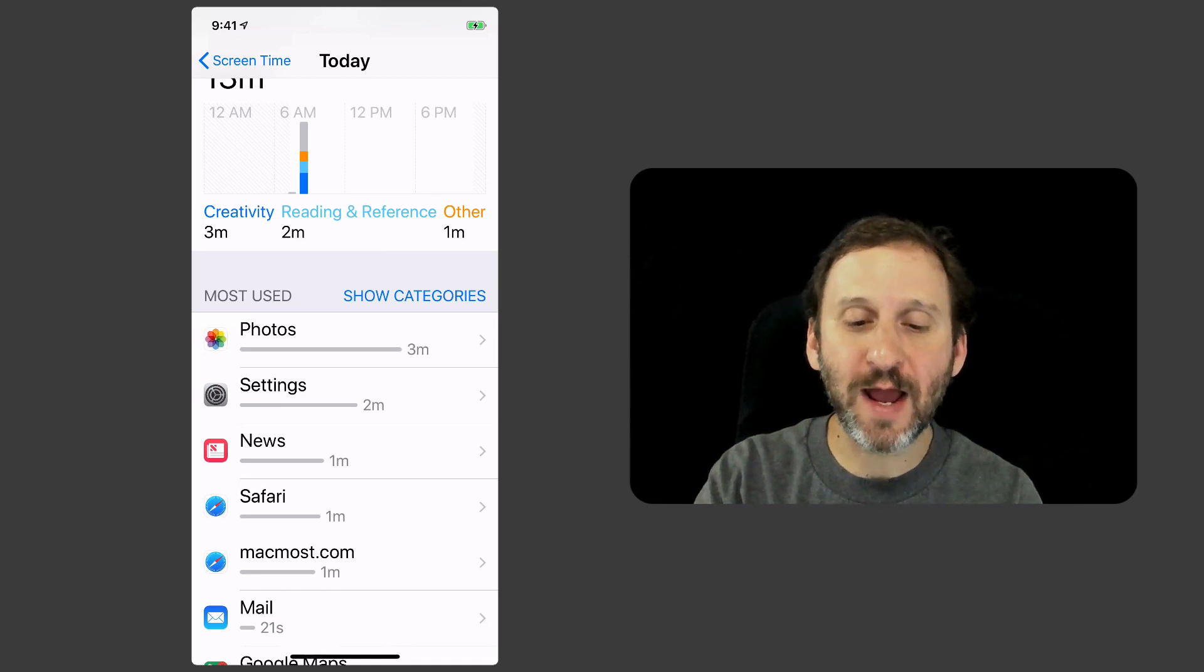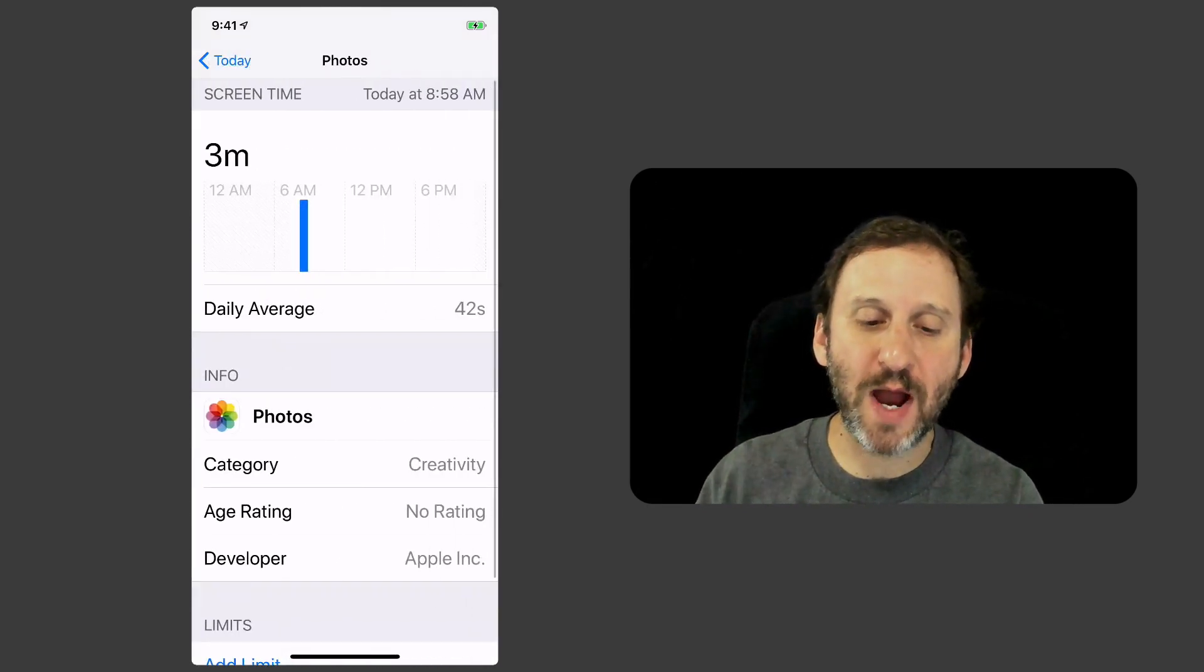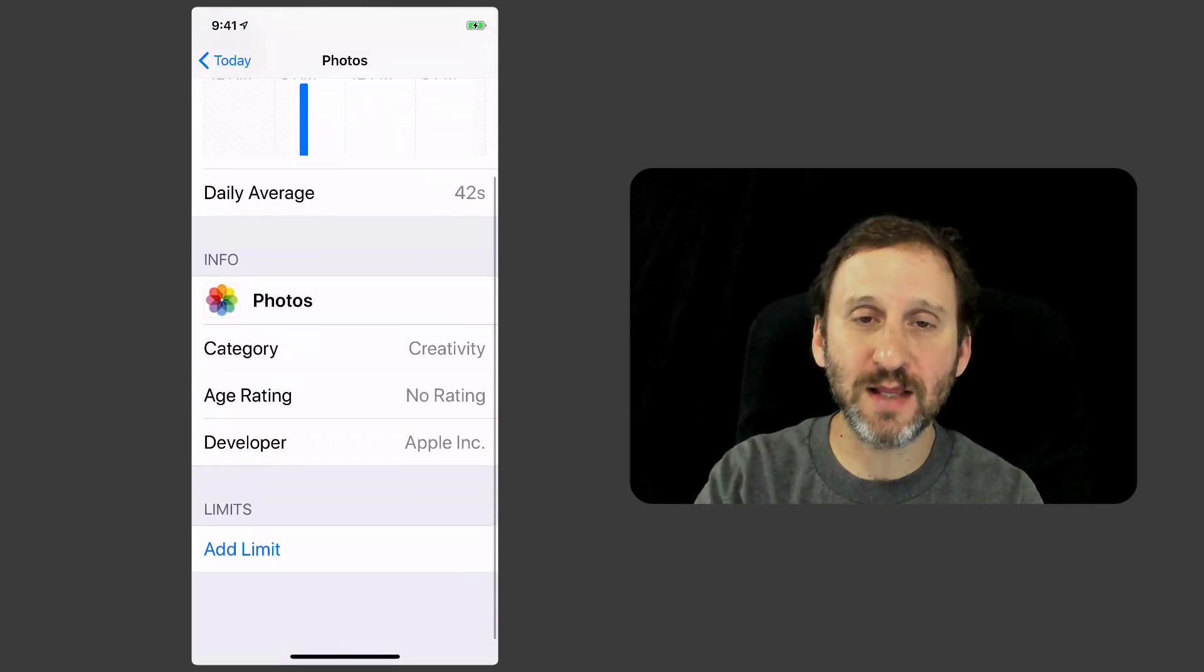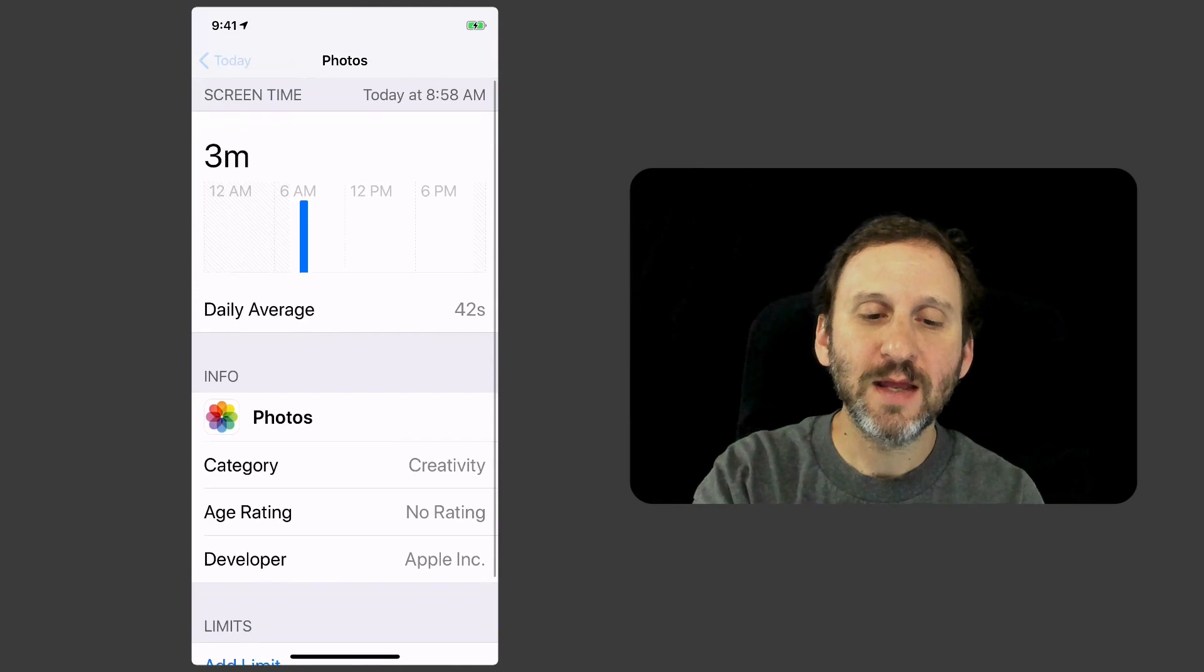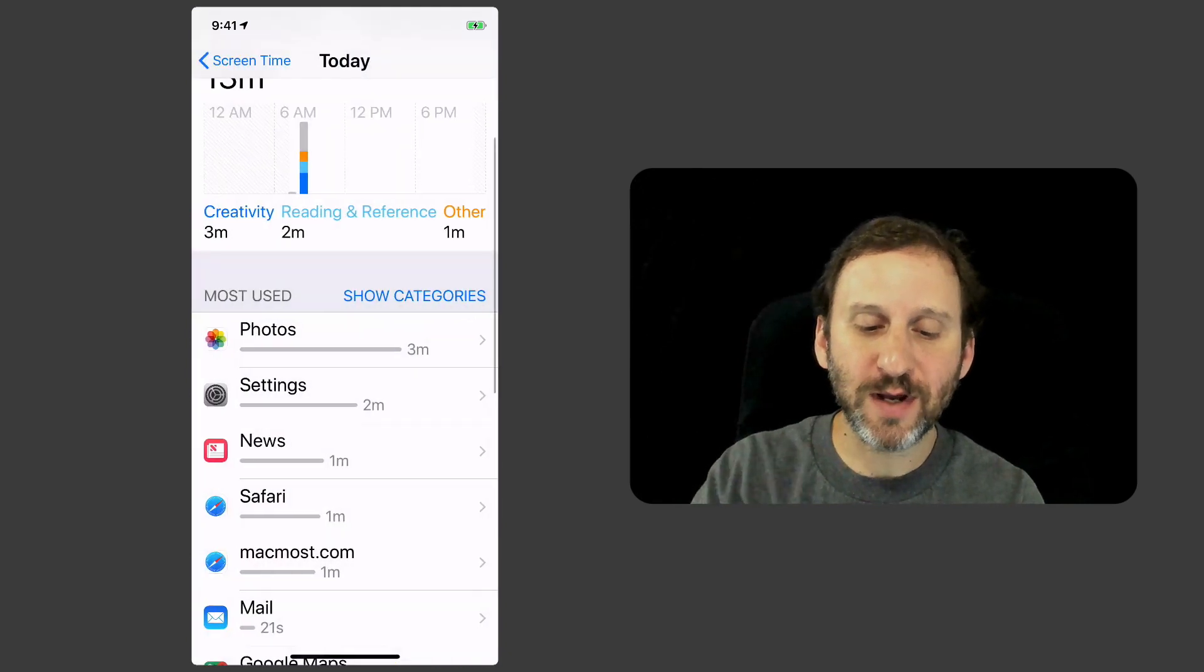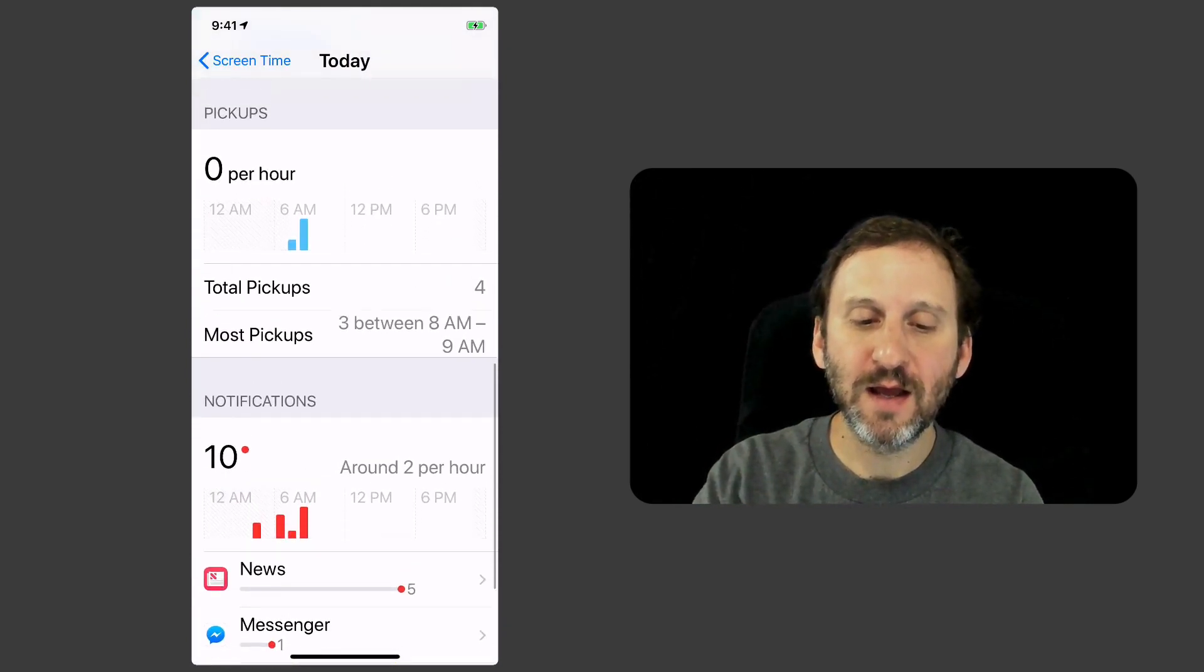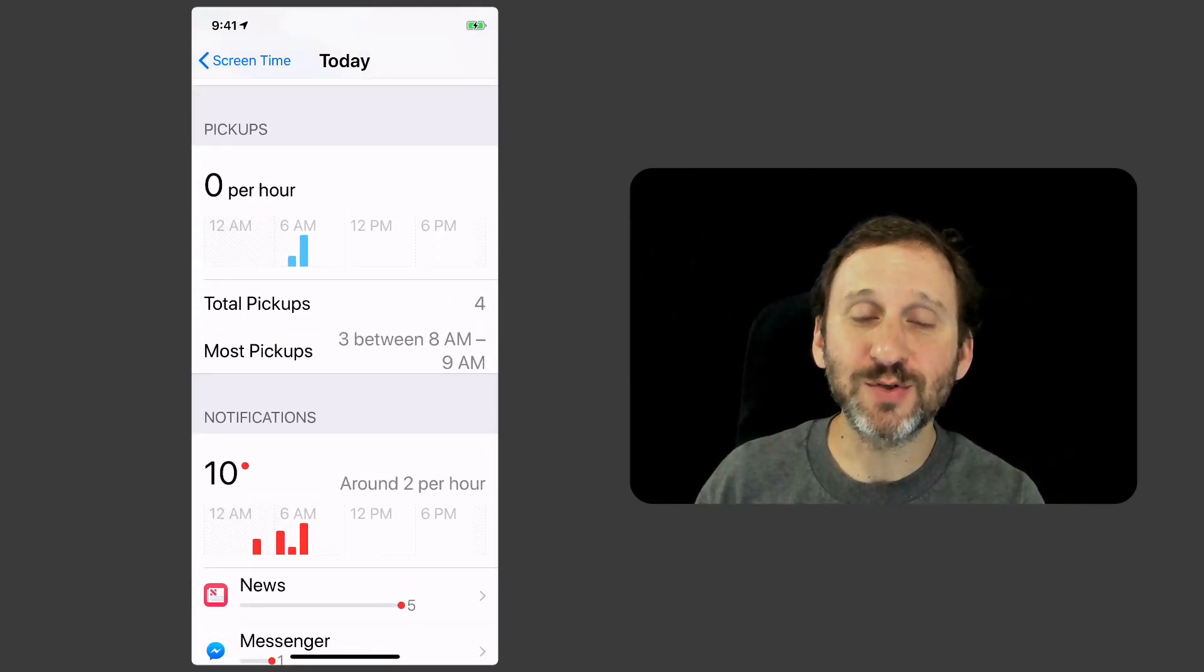I can tap on an app to see more about it, like what category it's in and things like that. So I can really get a good idea of my use.